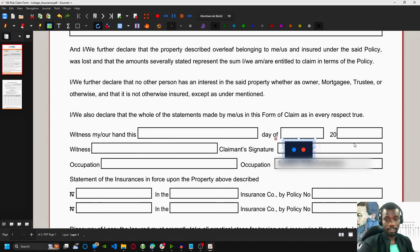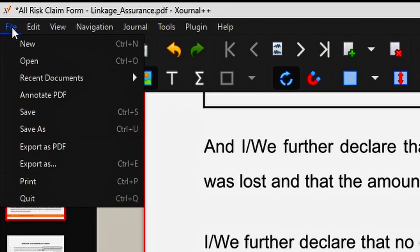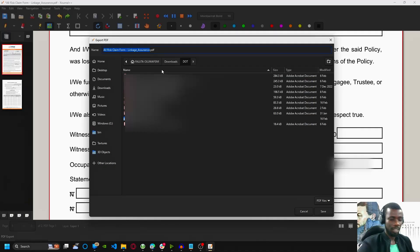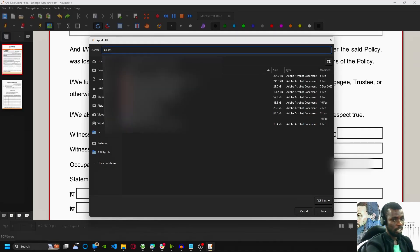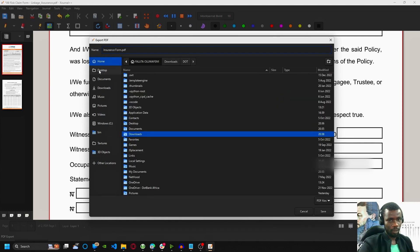When you're done with all your edits, you just come here, File, Export as PDF. We'll rename it. Let's see, Ensure, and I'll save it on our desktop.